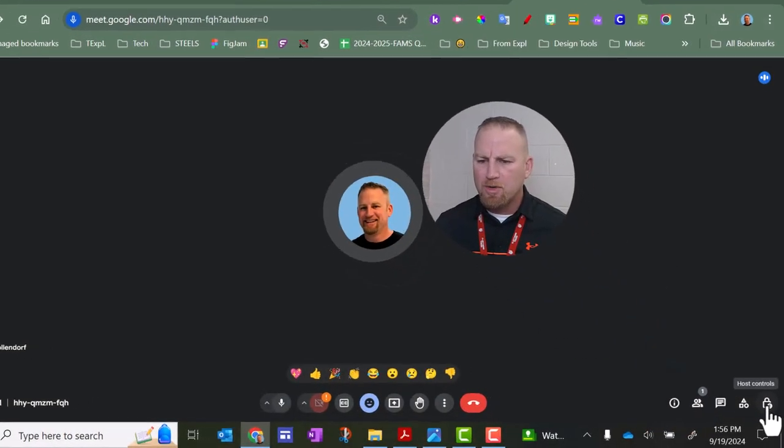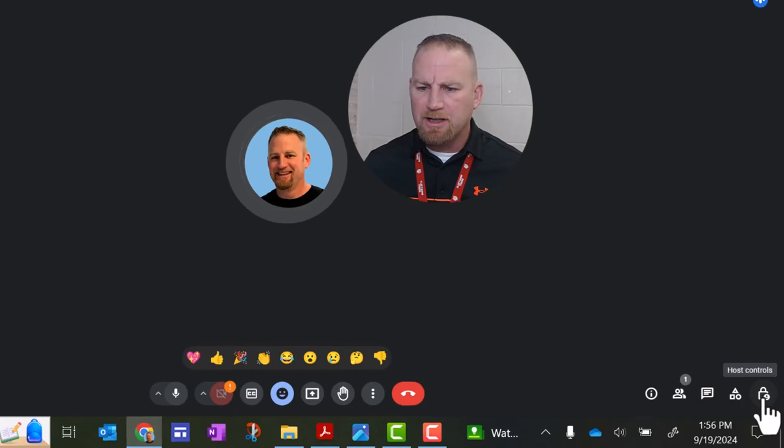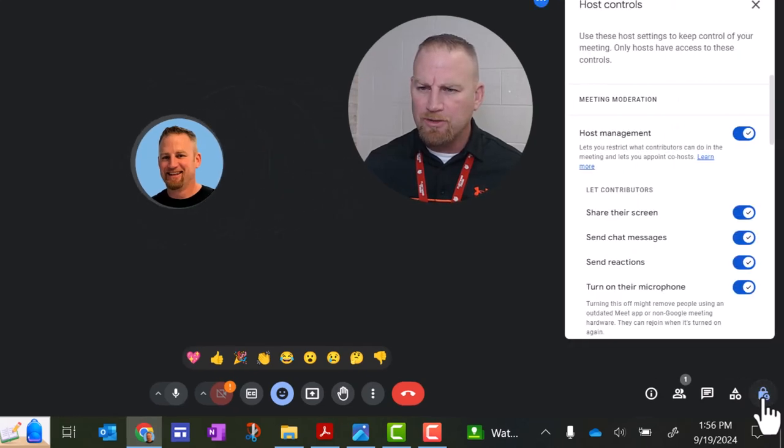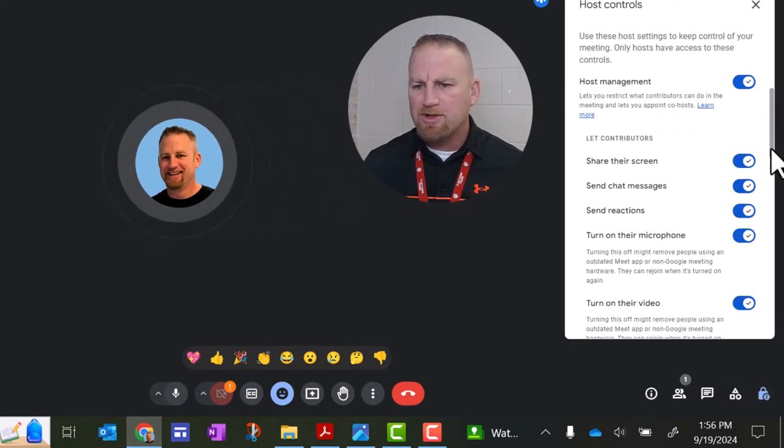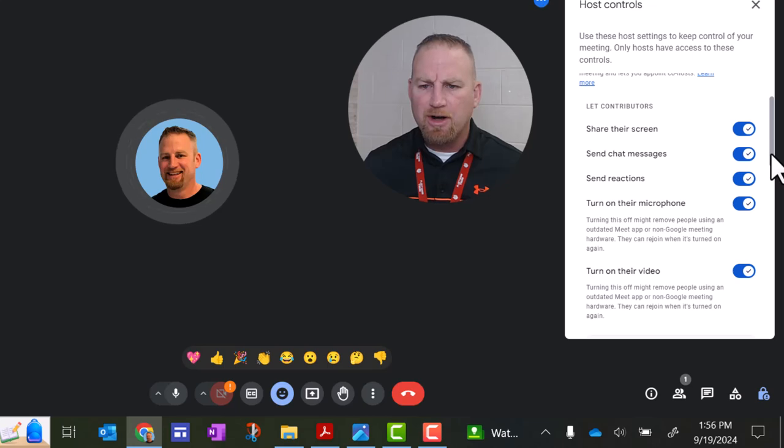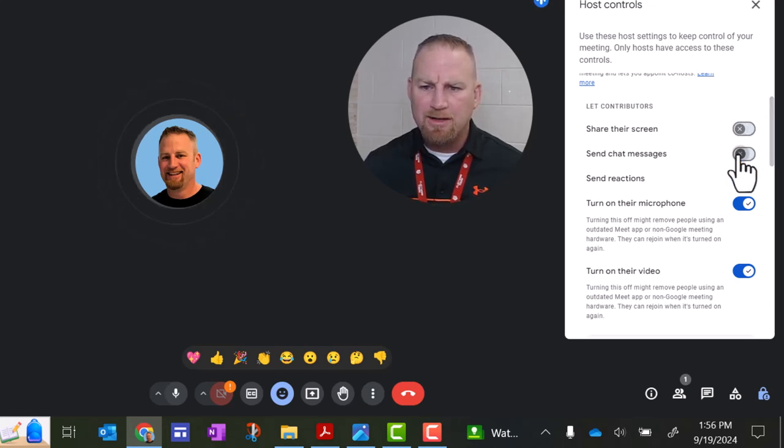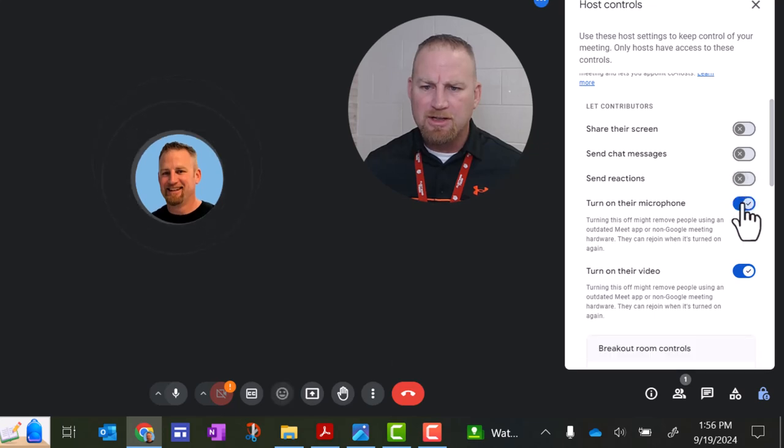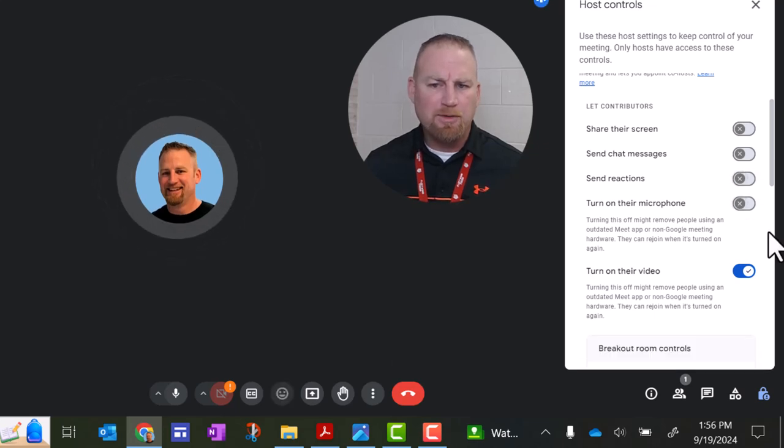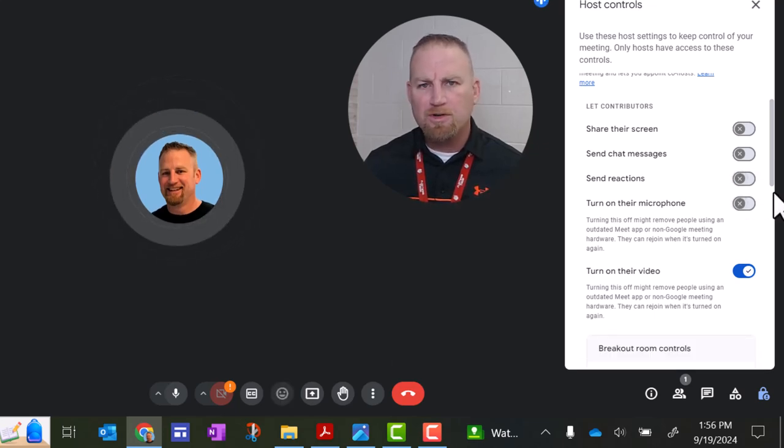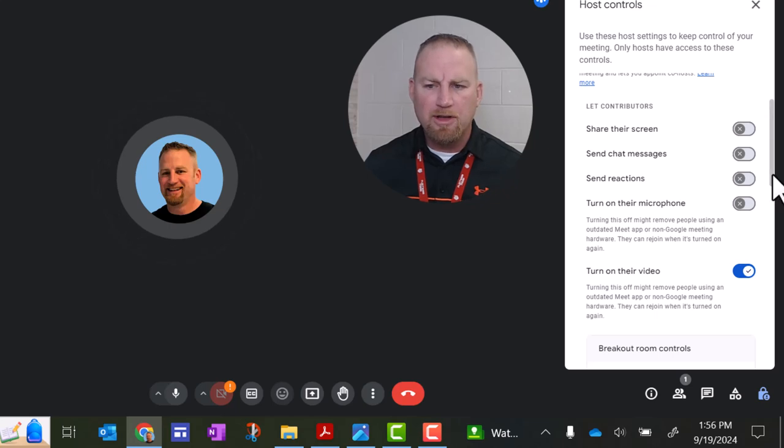Down in the lower right-hand corner, you're going to see a lock icon. You're going to click that. That's the host controls. Then you have some features you can turn on or off. I would recommend that you turn off sharing screen, chat messages, reactions, and microphones to start. You can always turn those back on during the meeting.